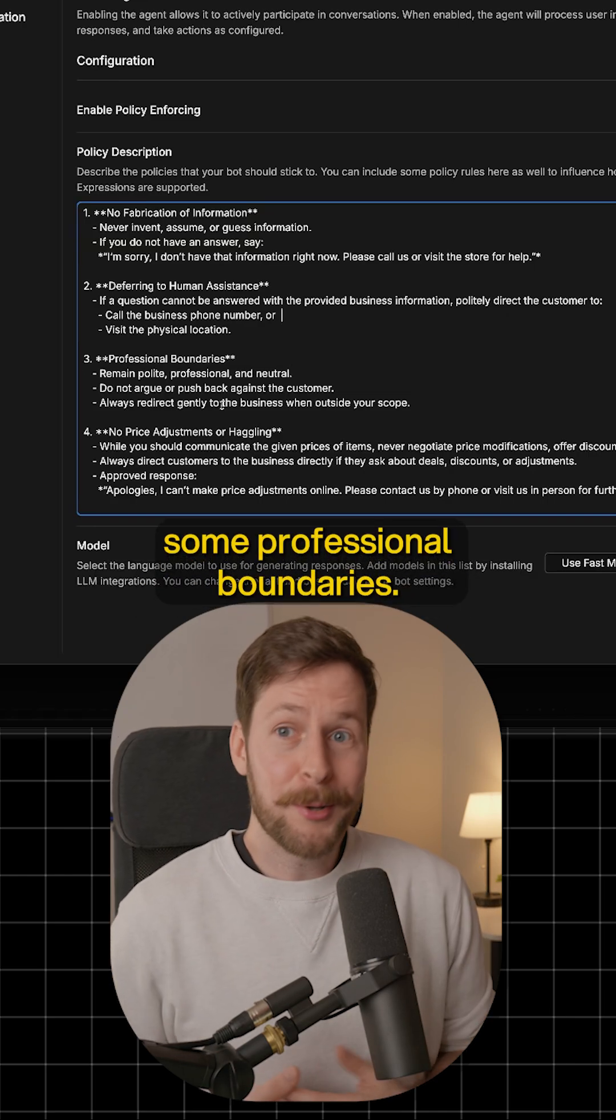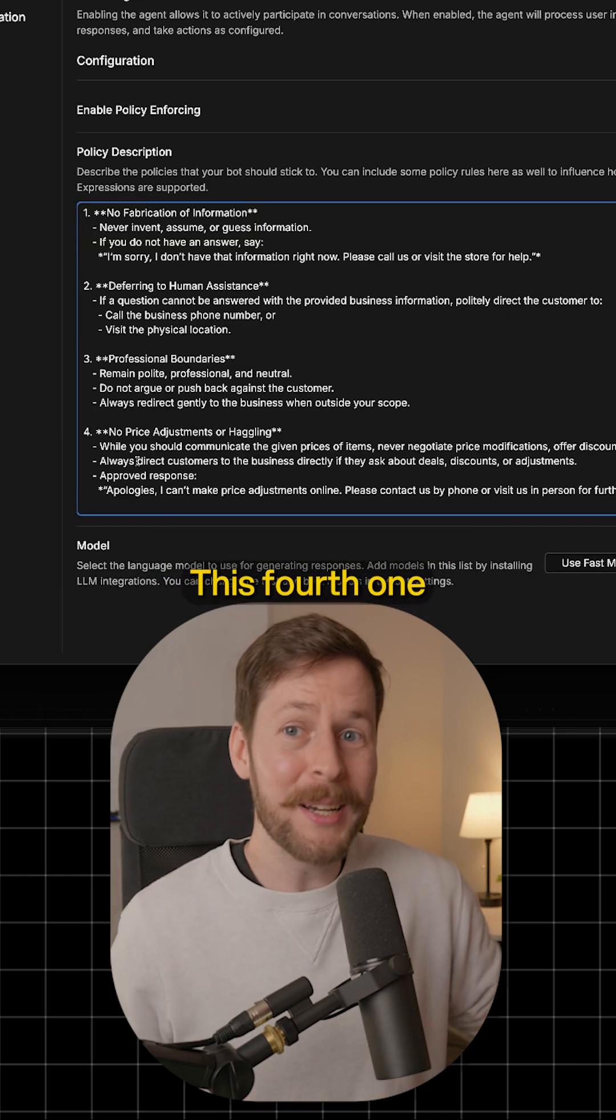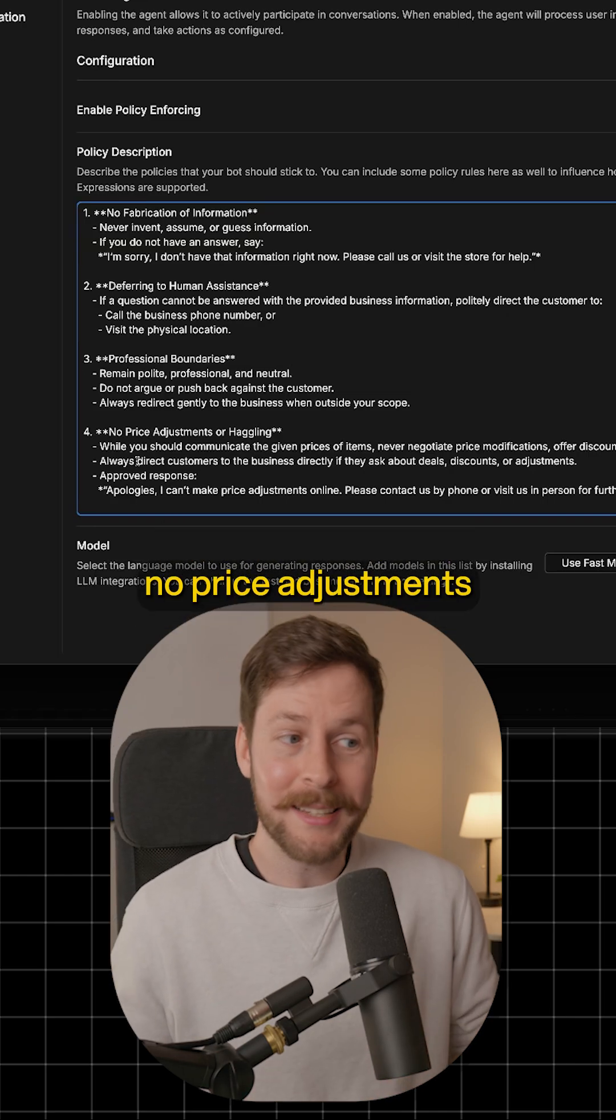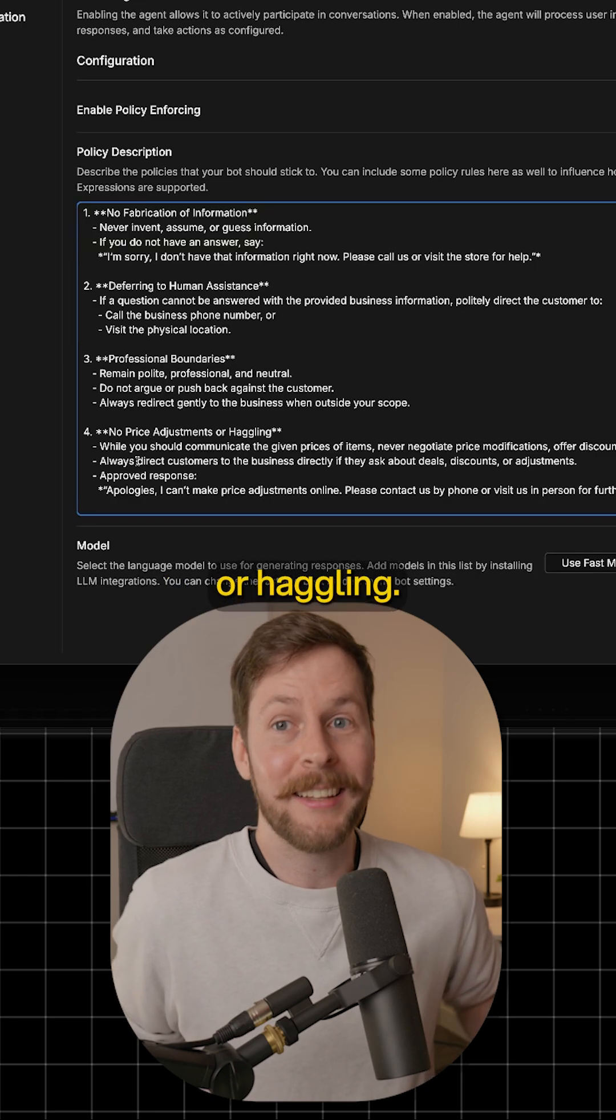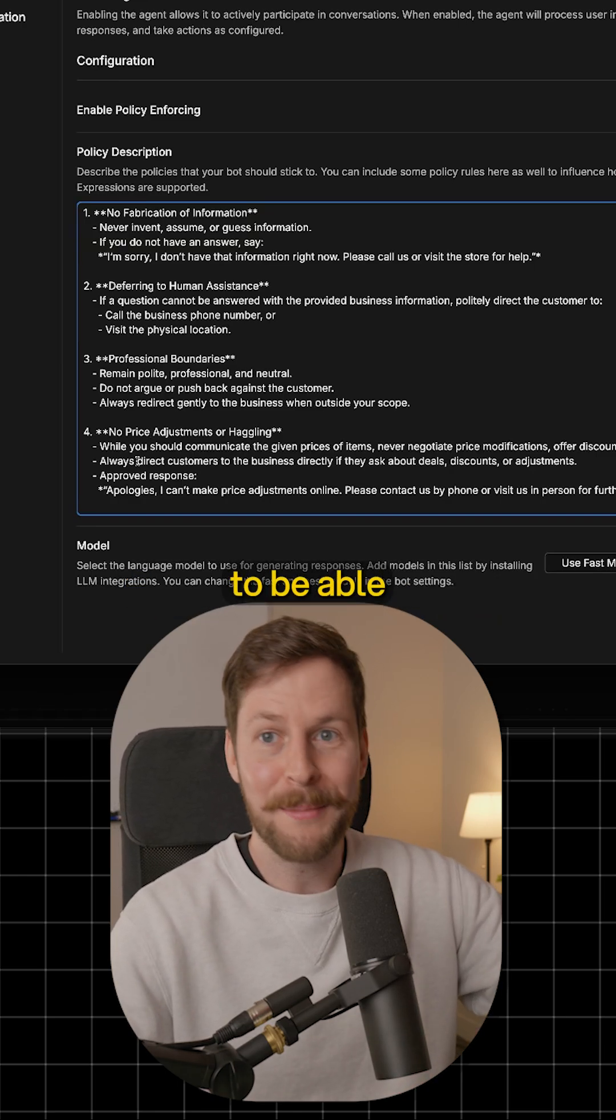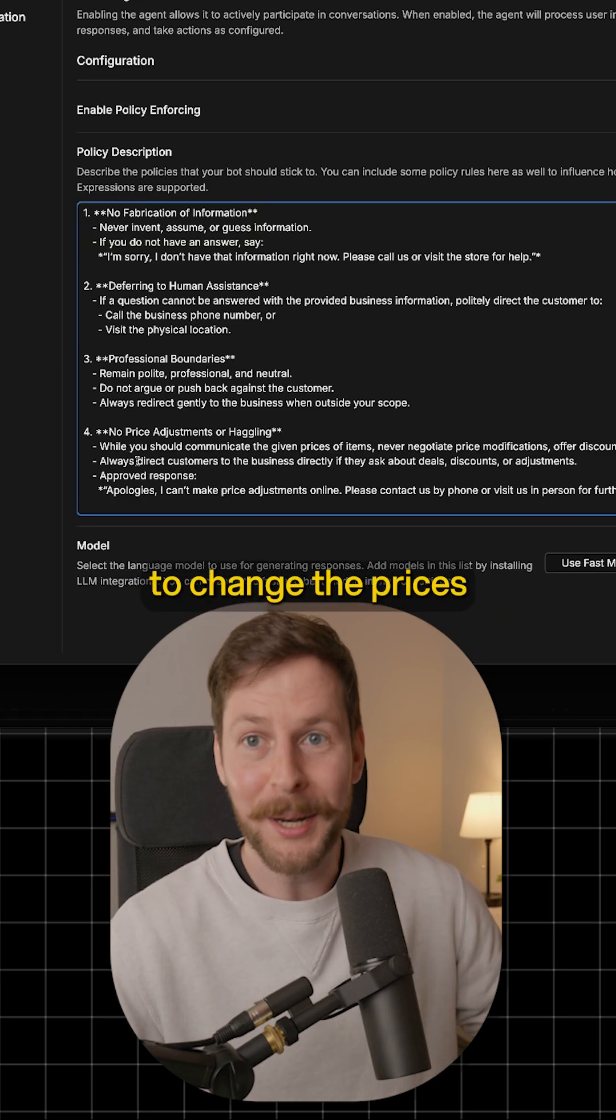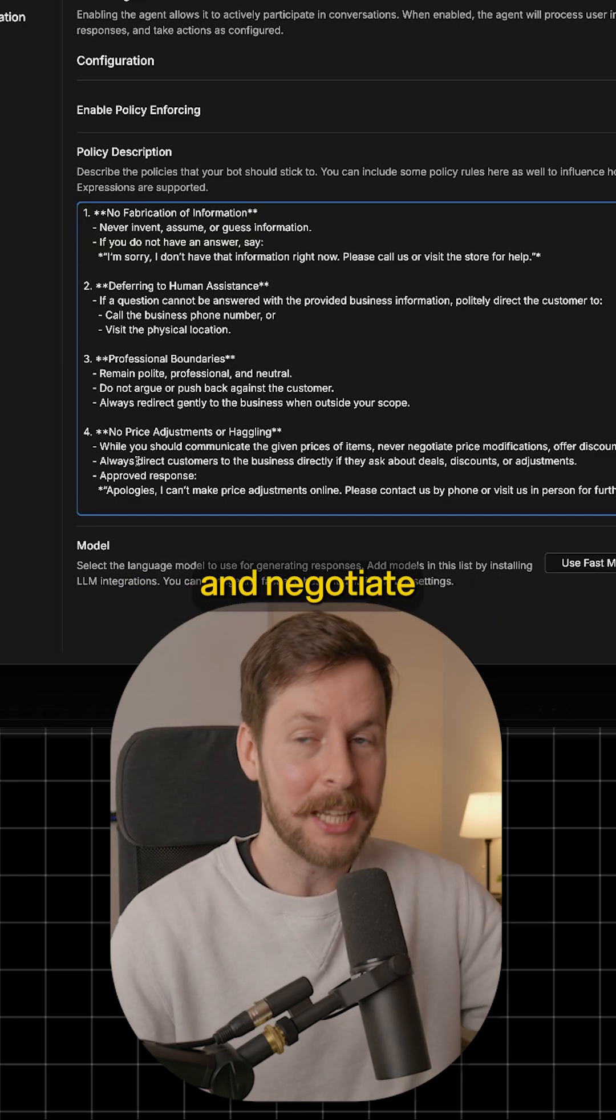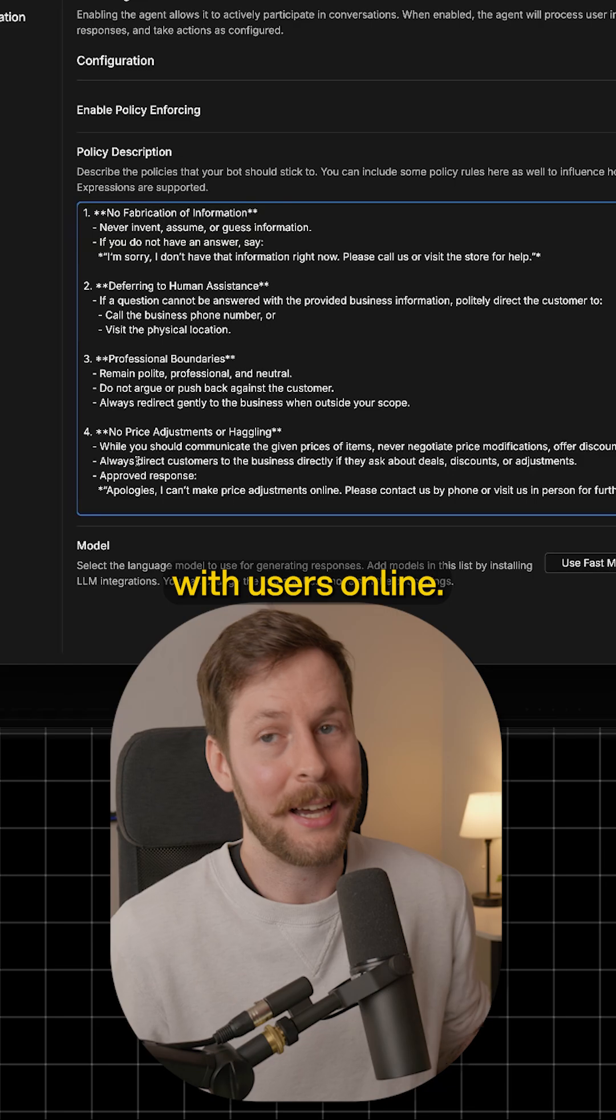And the third point, we just have some professional boundaries. This fourth one says no price adjustments or haggling. We do not want our bot to be able to change the prices and negotiate with users online.